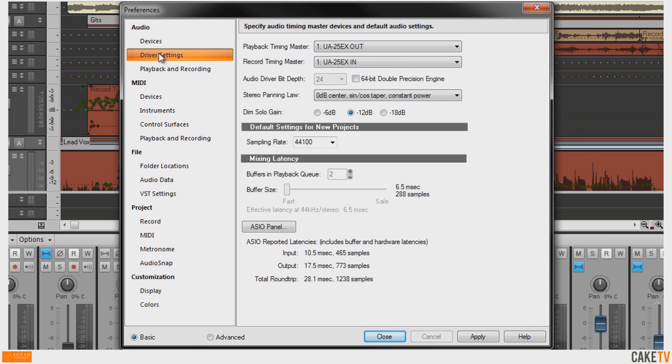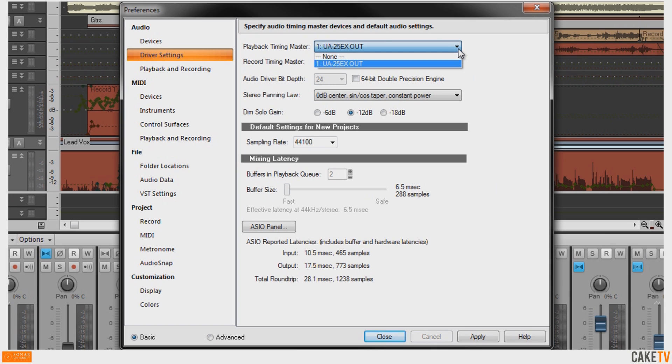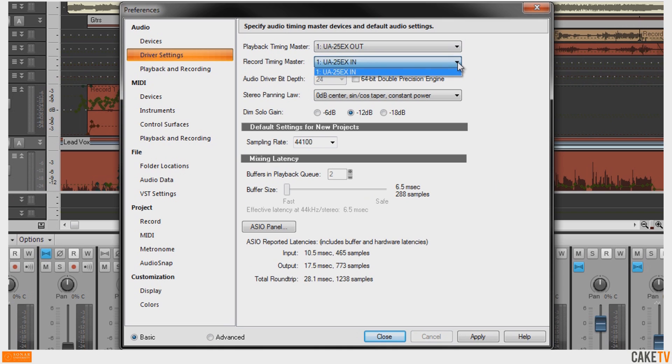Then go to Driver Settings. Make sure your device is selected from the dropdown list in the Playback Timing Master section and in the Record Timing Master section.